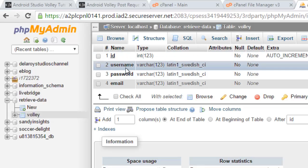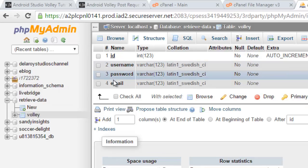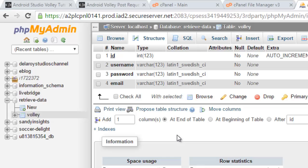In Volley we have four columns. The first is the ID, the username, the password, and the email. I actually believe that you should know how to create a database in phpMyAdmin and also know how to create a table and the columns in the table. You should know that by now.